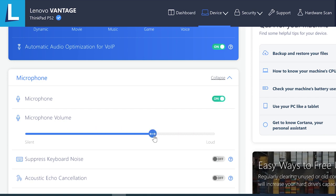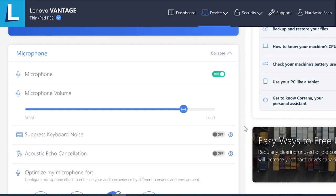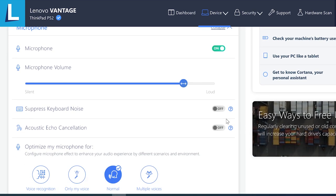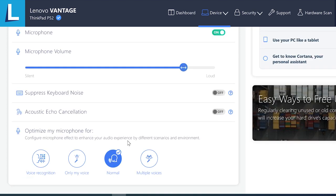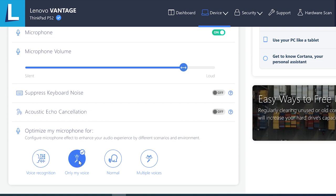You will also find a microphone volume slider as well as switches to suppress keyboard noise, acoustic echo cancellation, and the ability to optimize your mic for voice recognition, only My Voice, normal or multiple voices.